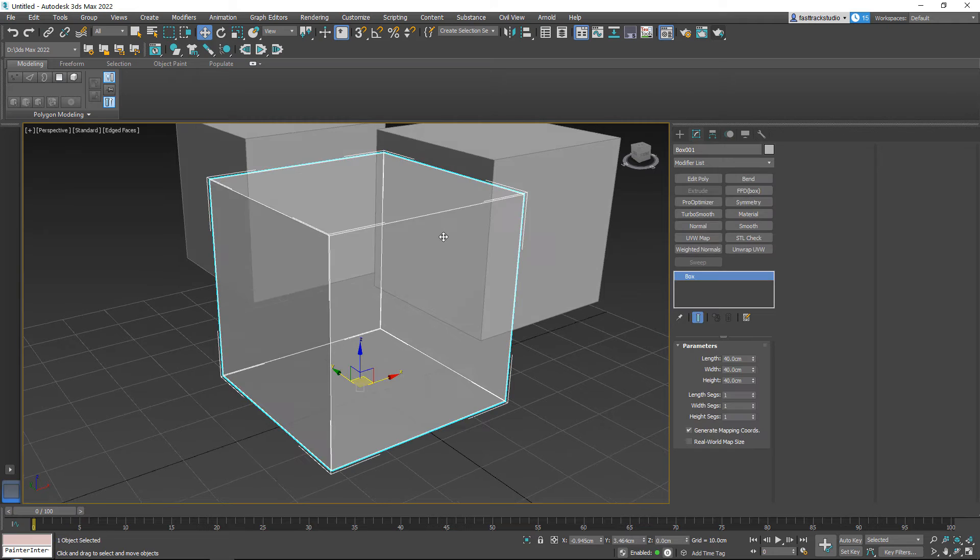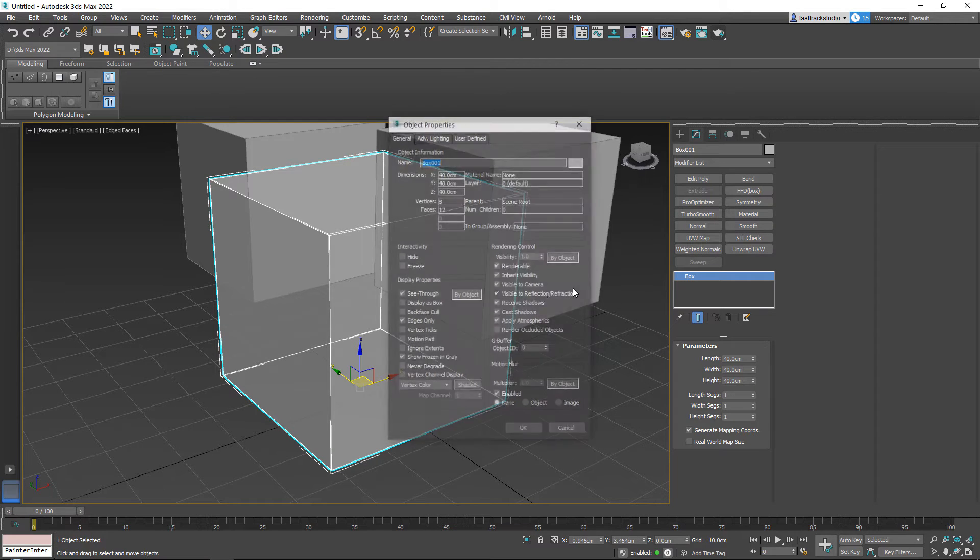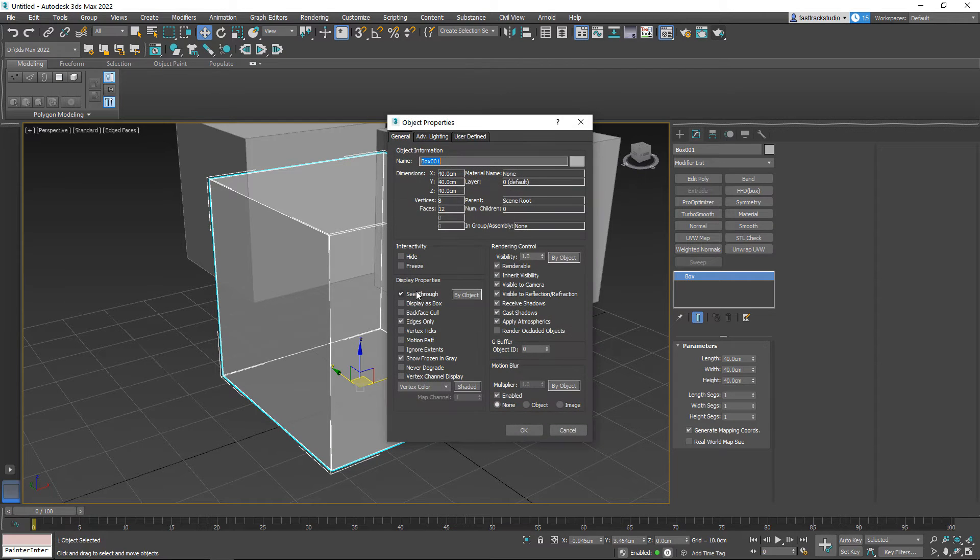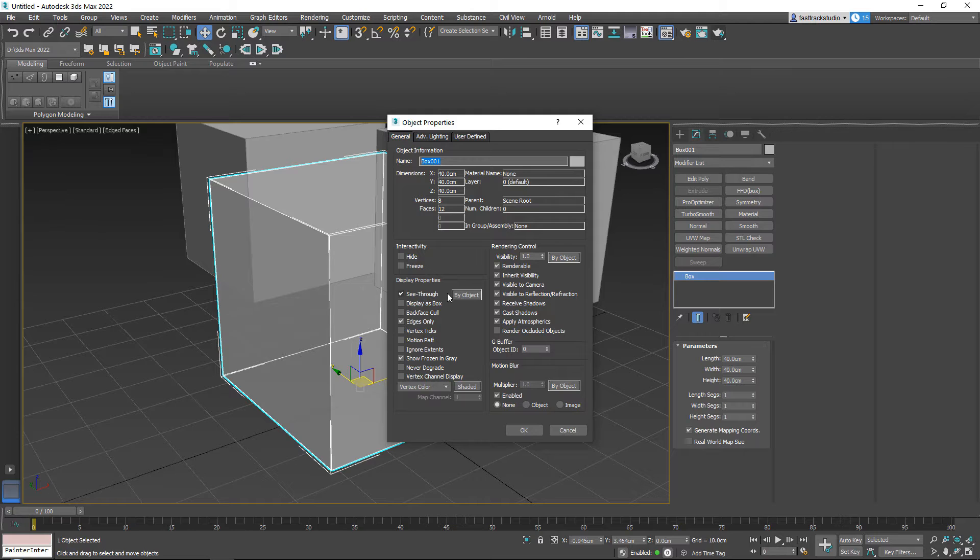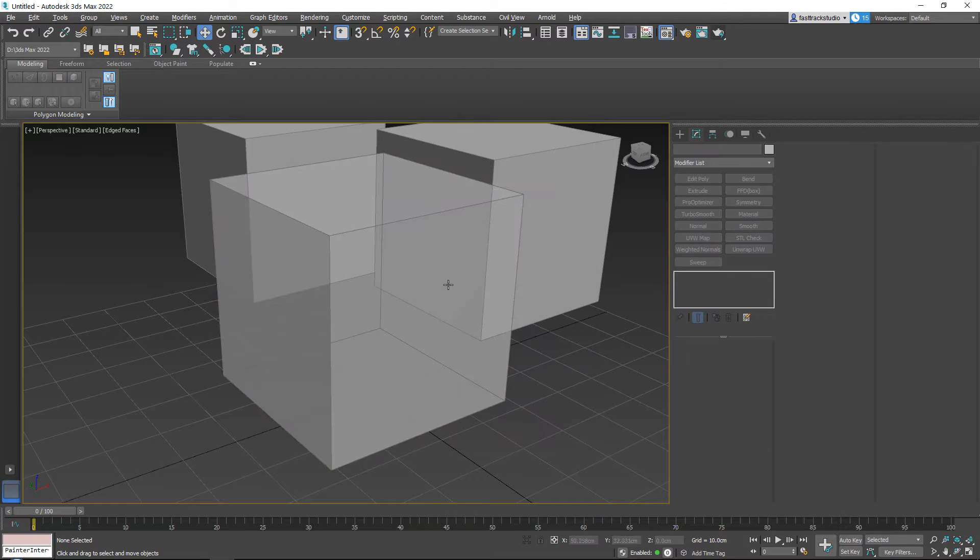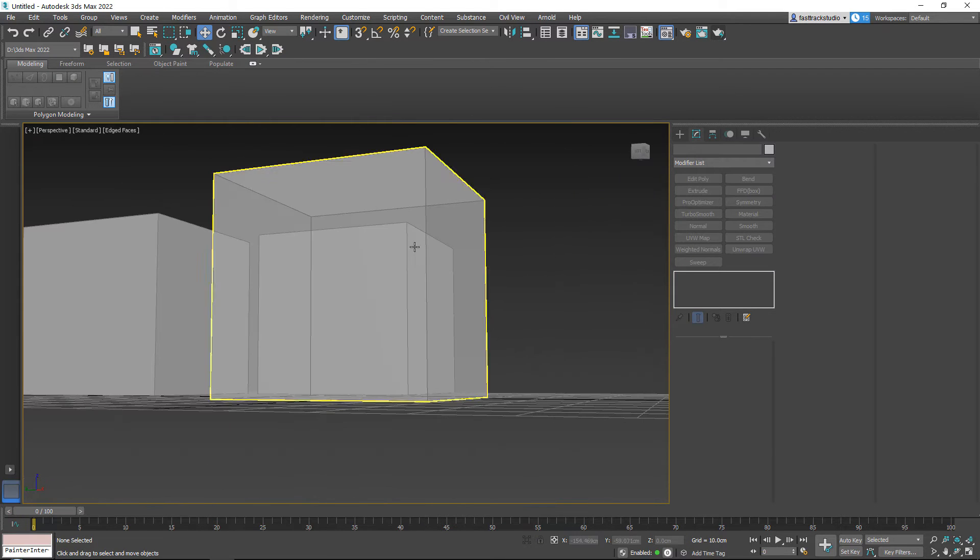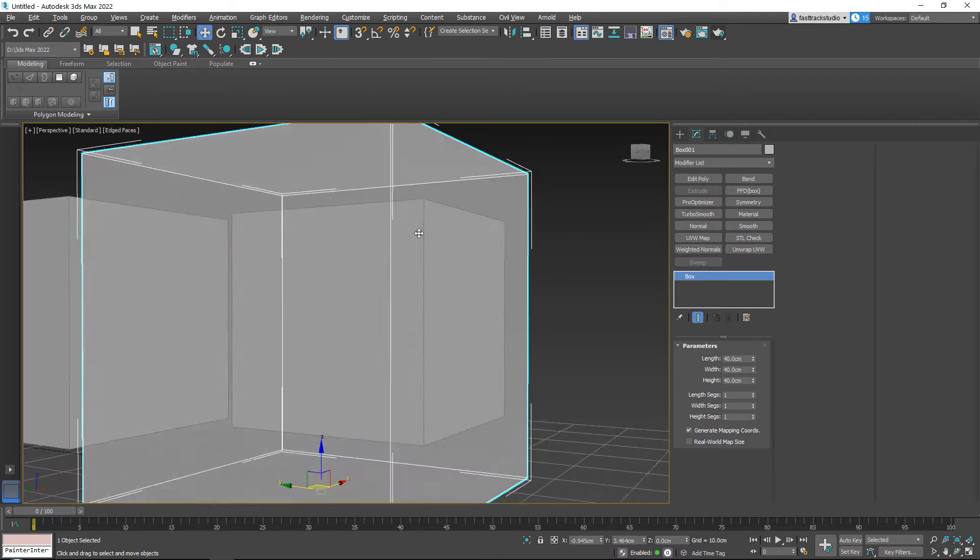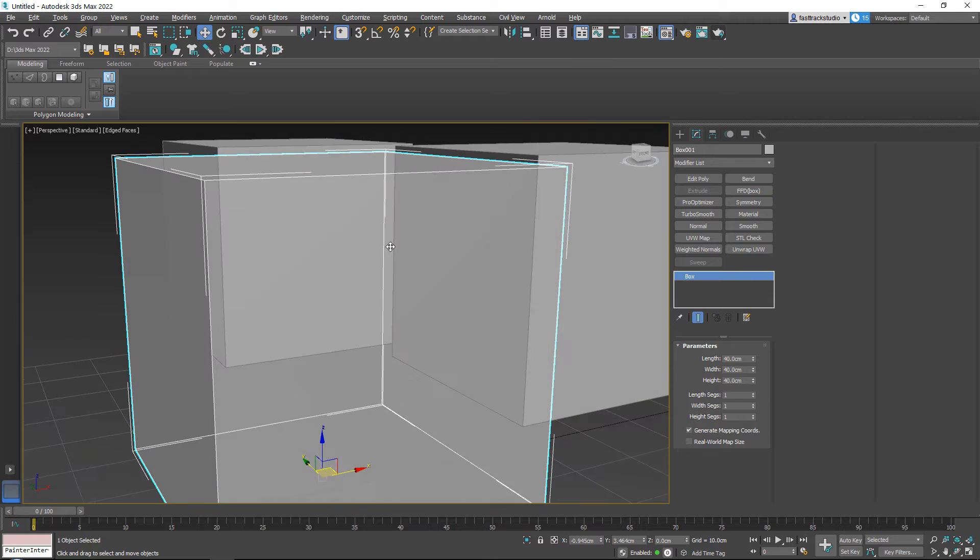You can remember that I mentioned it when we went over the object properties because it's the same as checking see-through over here. X-Ray mode is often handy if you just need to see through something.